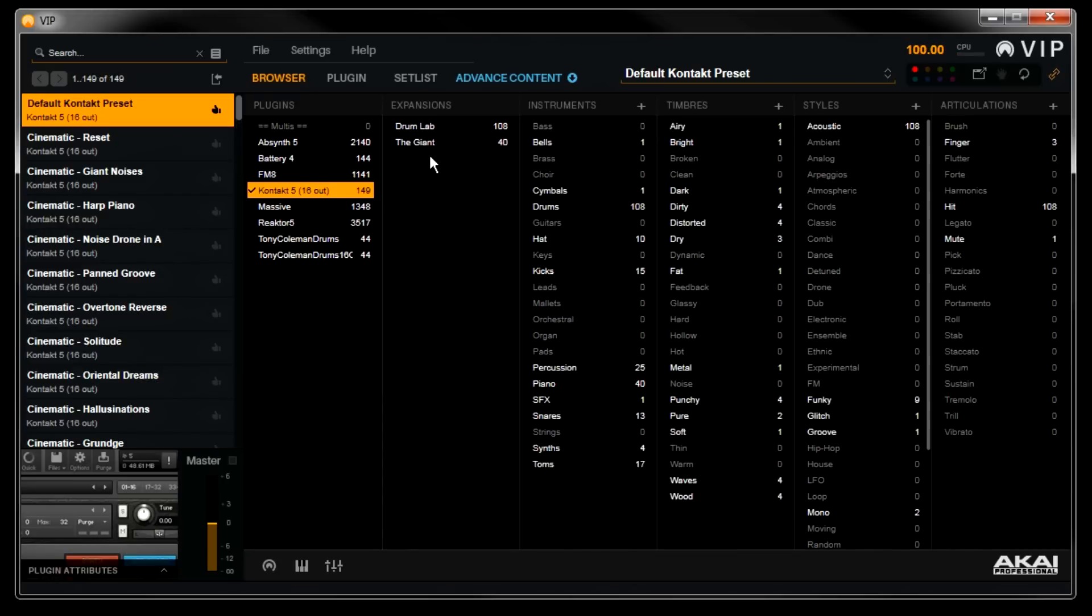Any of you who own Native Instruments complete will have quite a few Contact expansion libraries to load, but Contact is not the only VST instrument that loads expansions or add-on libraries in this way. Native Instruments Reactor or Spectrosonics Omnisphere are other examples of plugins that work in the same way. So now I'll run through this same process for the rest of my expansions.